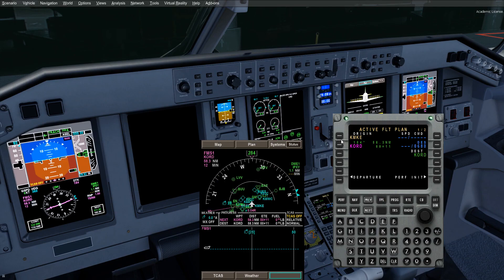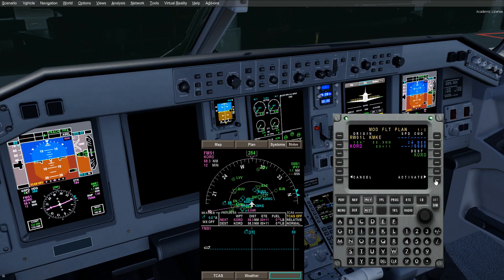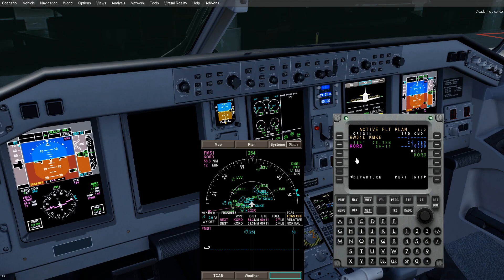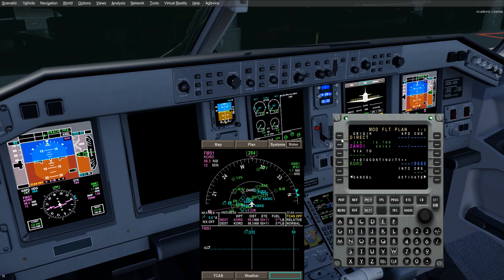So we're going to go to the departure page first. And I guess we'll use one left. No CID, Insert, Activate. Nothing really changes out of that, except our origin does. Now one left. First fix is going to be Zandy. So we'll type that in here. And we're going to go direct there.